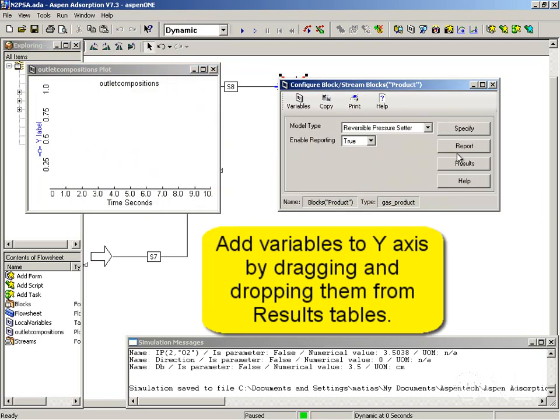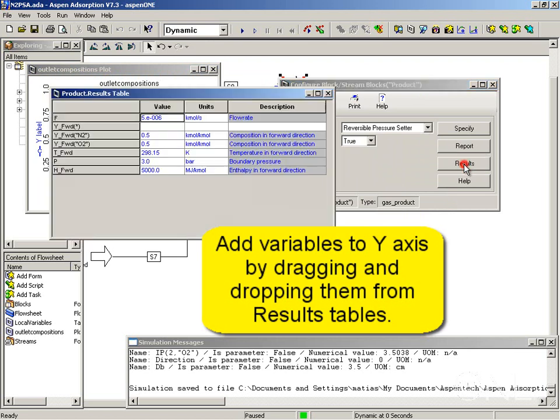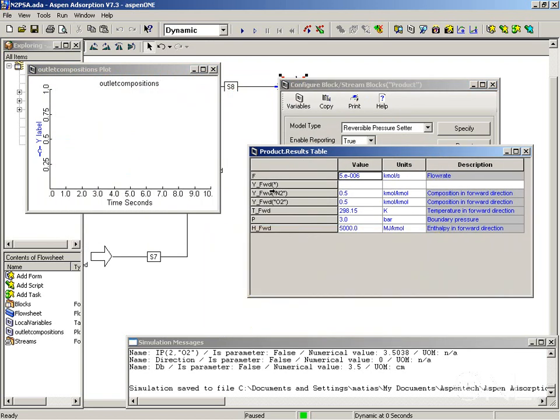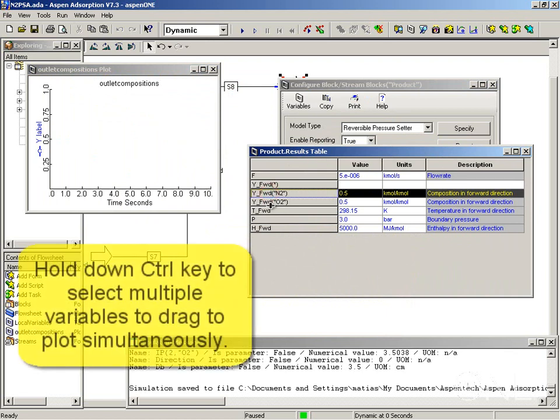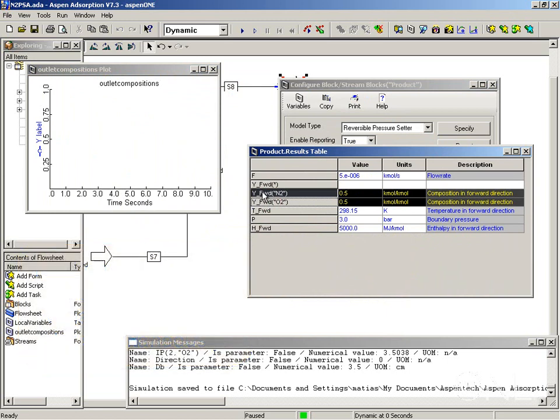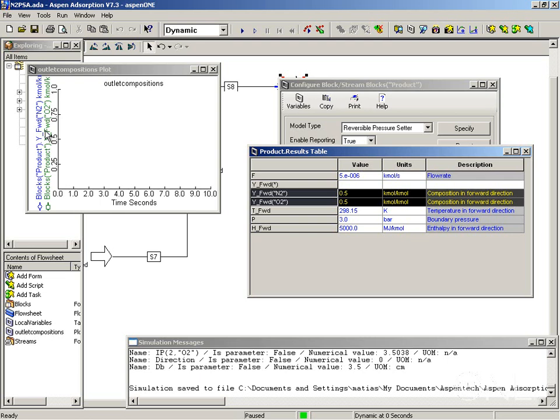The outlet compositions are actually in the results form of the product unit. We have these y forward variables. You can multi-select by holding down the control key. Now if we let go of the control key and click with the left mouse button, we can drag all the variables to the plot.